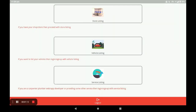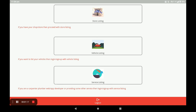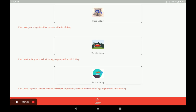After registration, it opens the dashboard of the application. In this dashboard there are 3 categories: the first one is store listing, the second one is vehicle listing, and the third one is service listing. To open the laundry and room section, click on store listing.